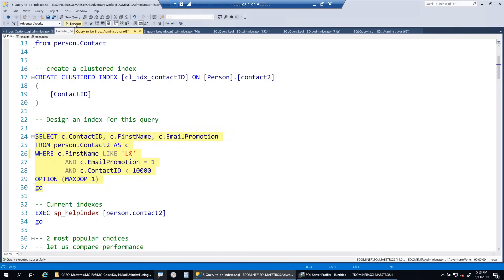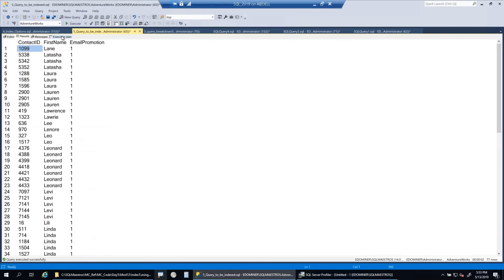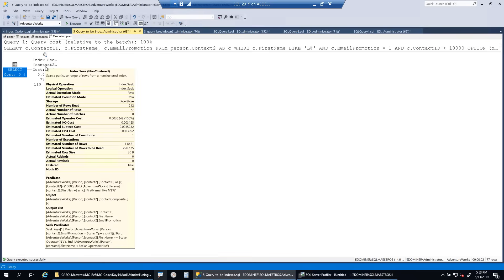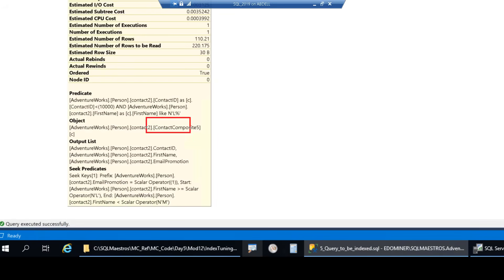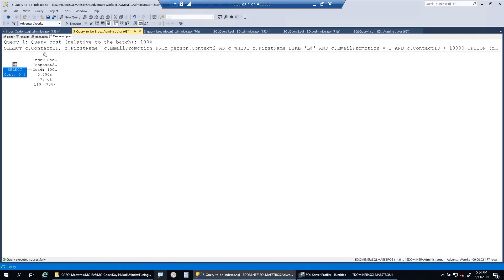Executing the query - we get the data out. Looking at the execution plan, there is a seek here. The optimizer actually uses contact composite5 and does not use contact composite4. So why has the optimizer chosen composite5 over composite4? Will SQL Server get the same performance from composite4, or did it randomly choose composite5 - perhaps because it's the most recently created index? Both columns are being seeked upon and both are present in both indexes.